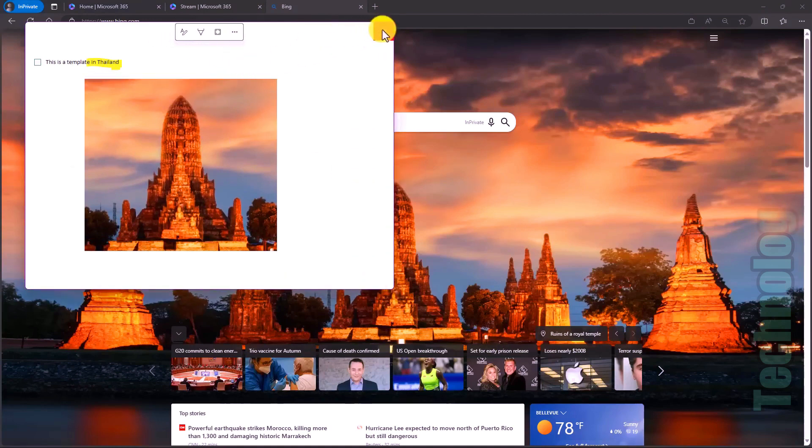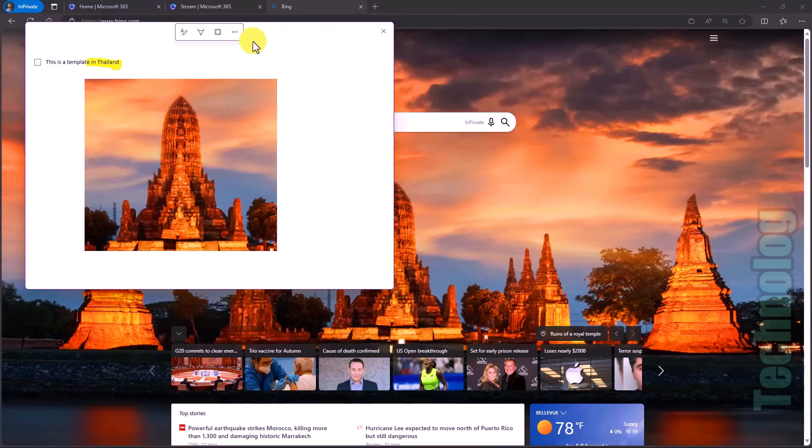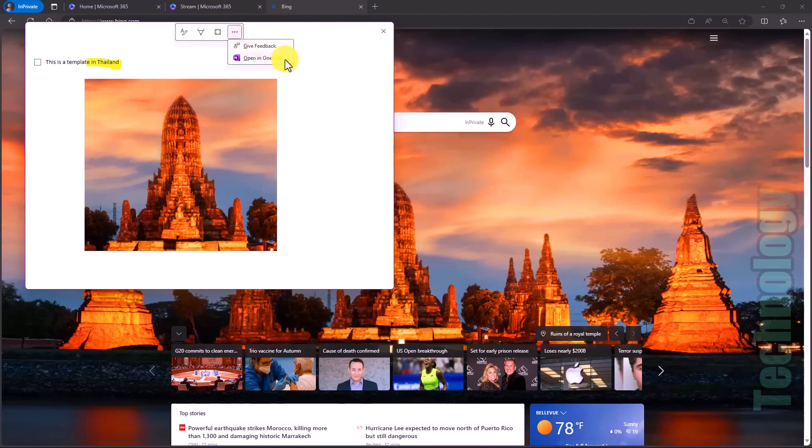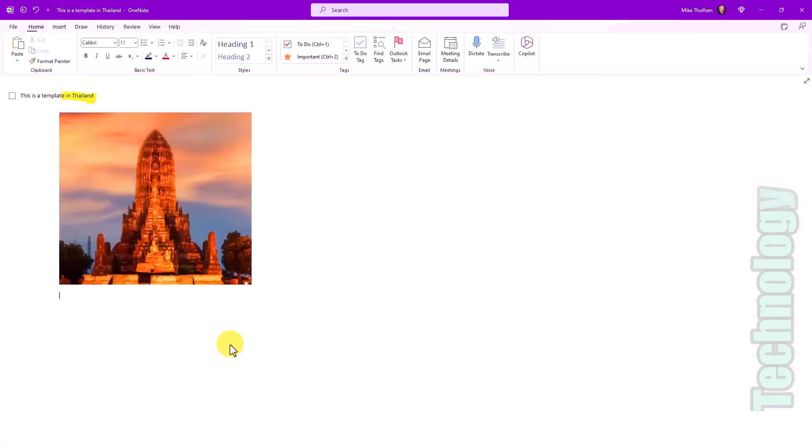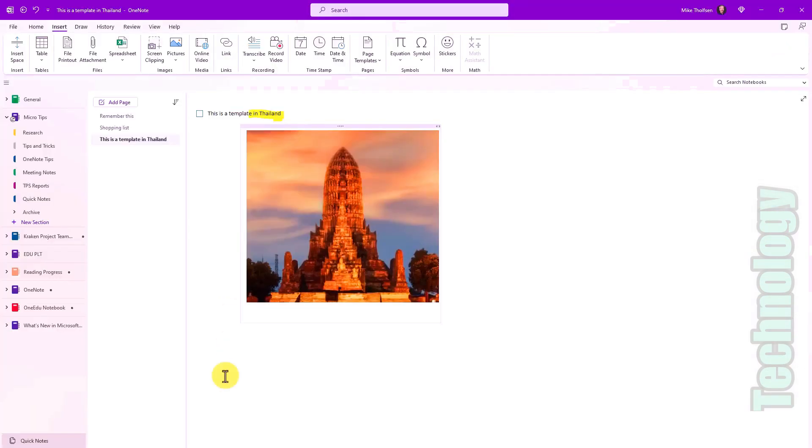Now I can just close this and it automatically will show up in my quick notes area in OneNote. You can also go right here and if I want to open up all of OneNote, I can just say open in OneNote. This pops it right into the OneNote desktop app.